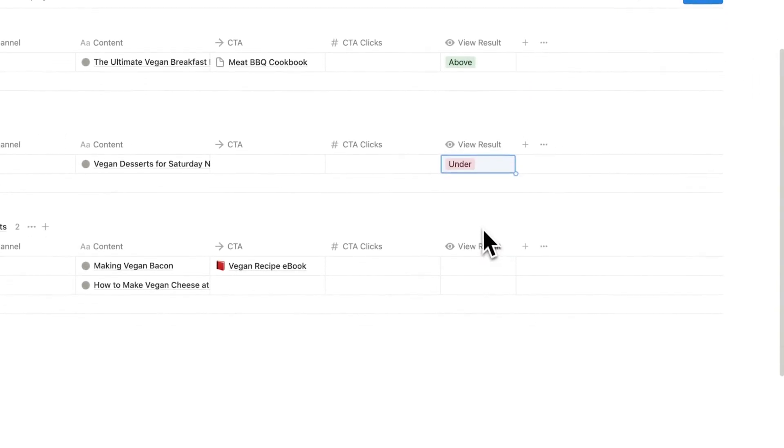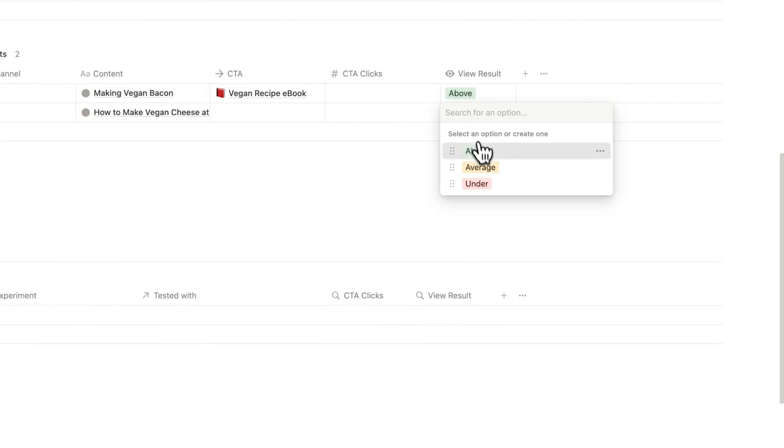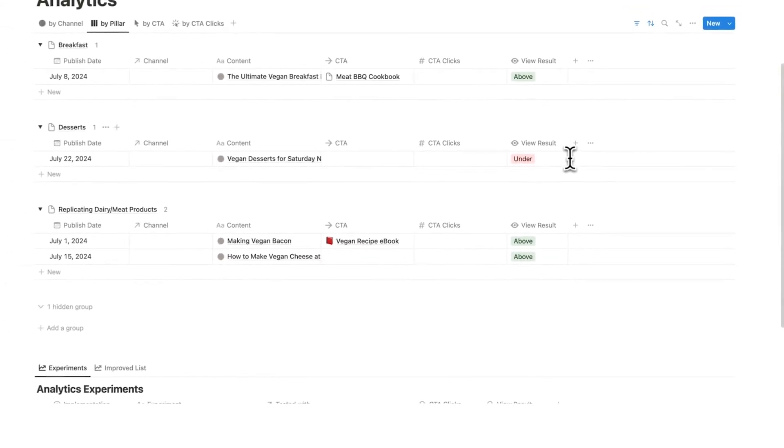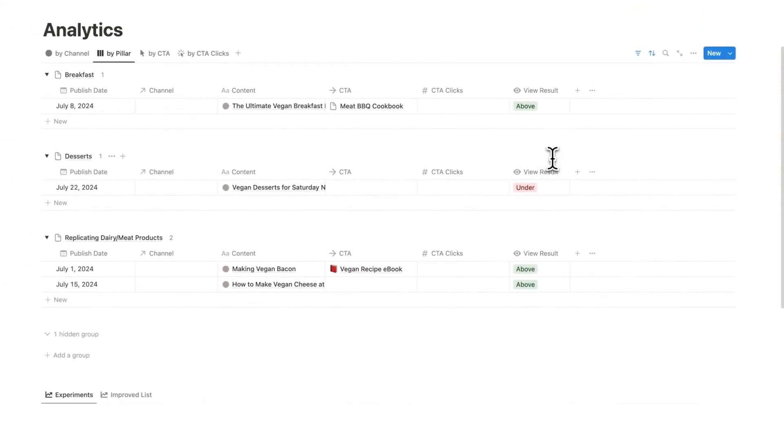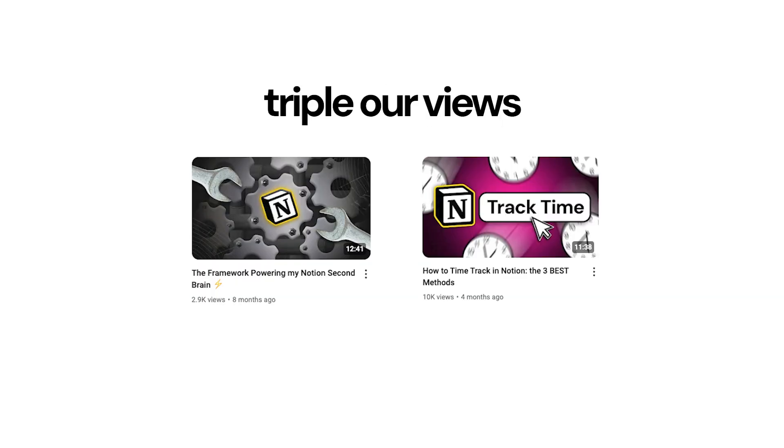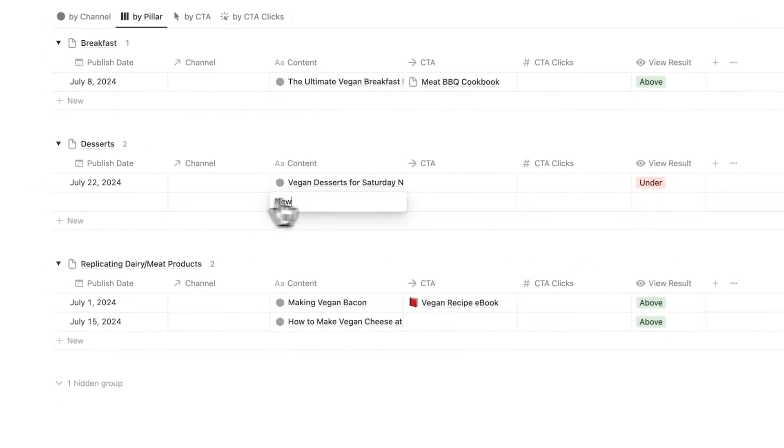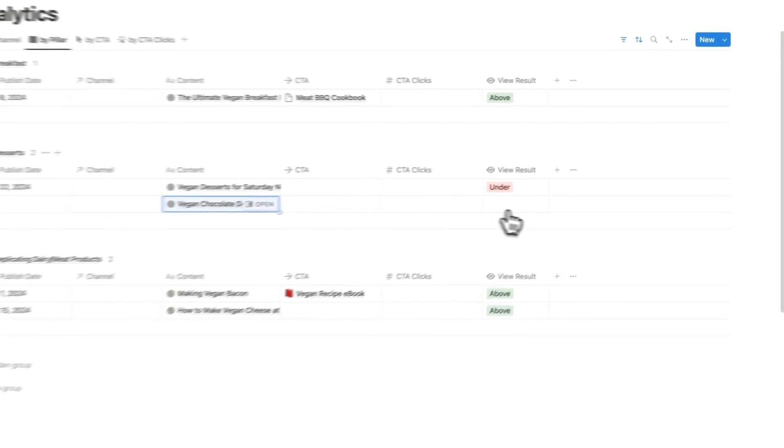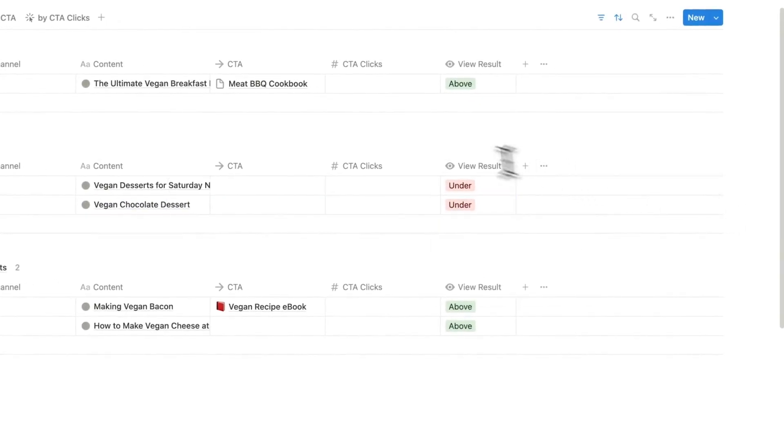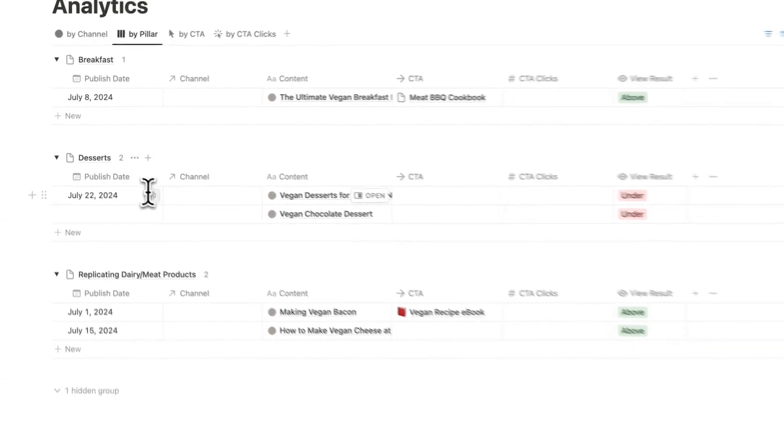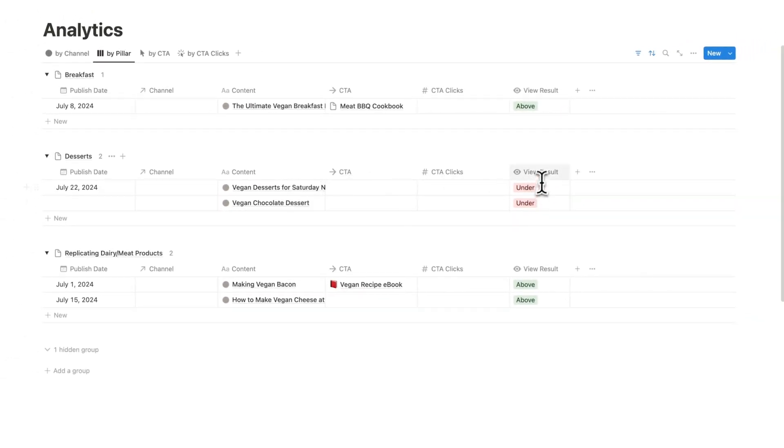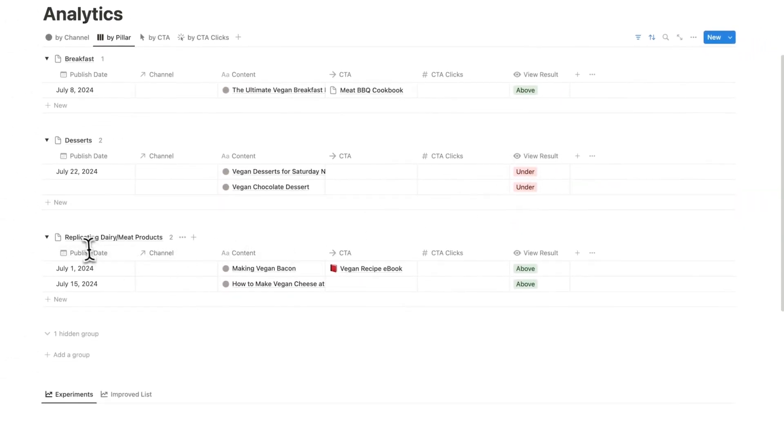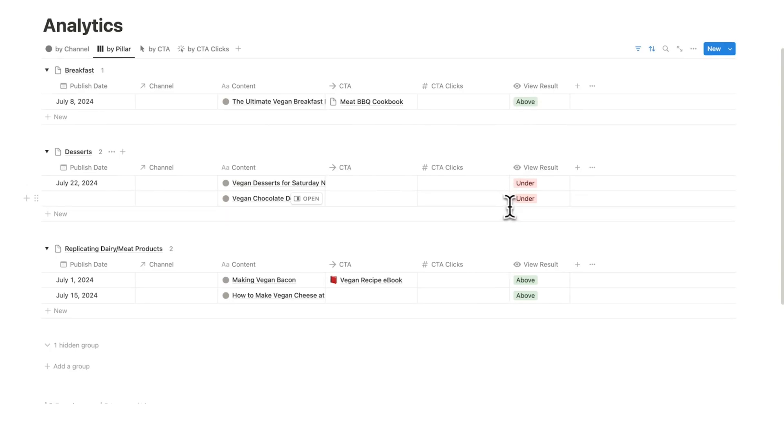So let's just say this one was above, this one was under, this one was above and this one was above, just hypothetically. So here we can now see where we should be spending our time with our channel. And this is going to triple our views. Let's say here we can always see every time we do a dessert based thing, it results in under. So vegan chocolate dessert, hypothetically did under as well. We can see every time we do a dessert based content, it performs under our average. But every time we do replicating dairy/meat products, it performs above.